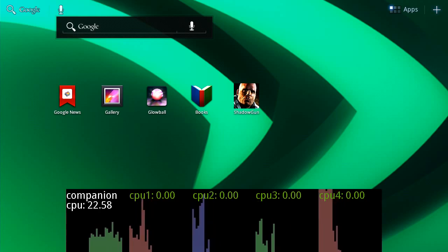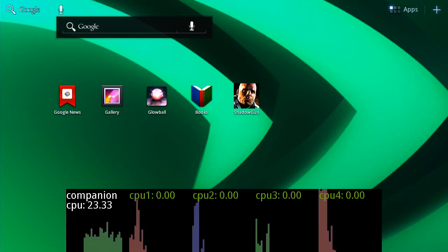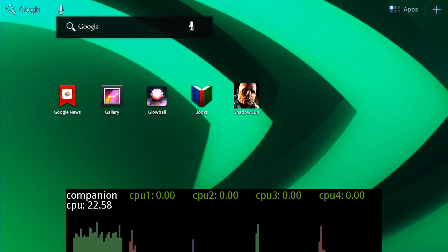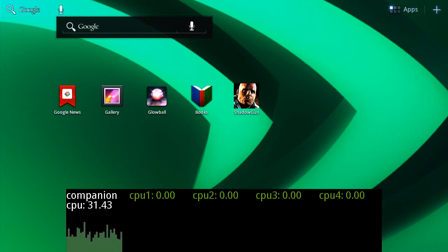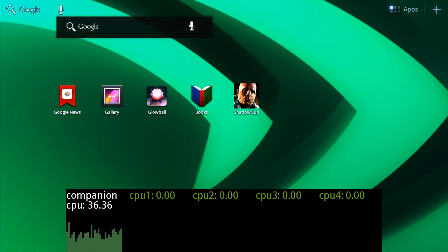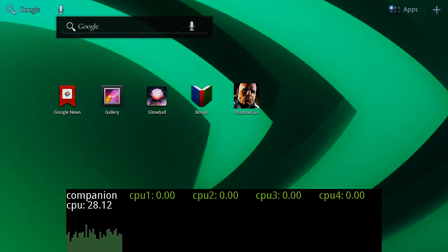So that's a demo of Tegra 3, and how the fifth companion core works in harmony with the quad cores, with no OS or app modification, to deliver great performance and long battery life. Thanks.